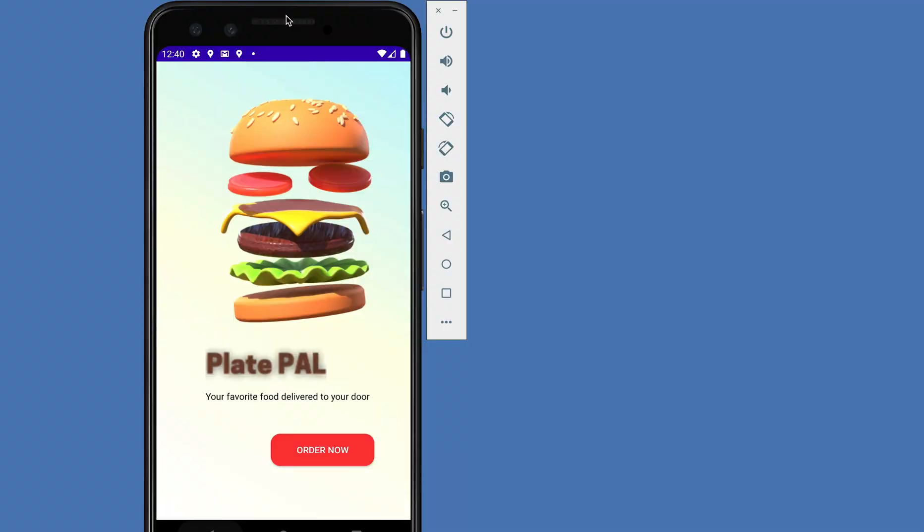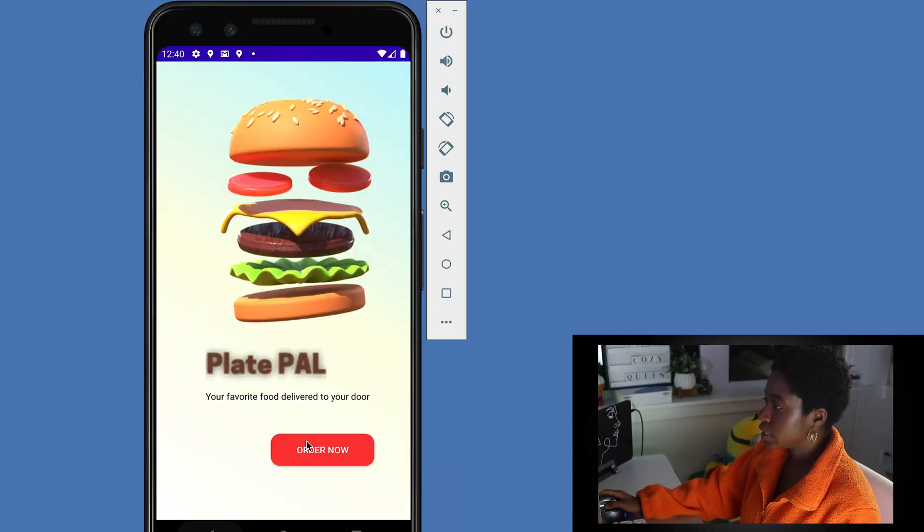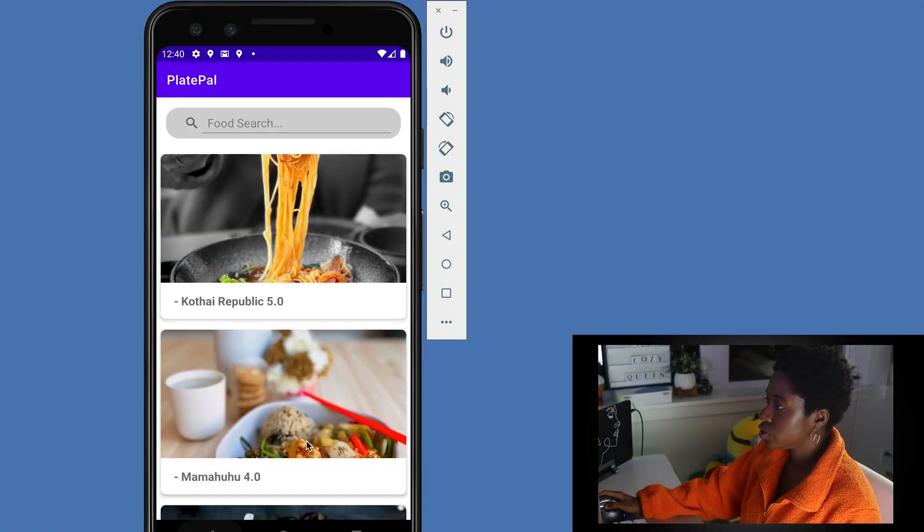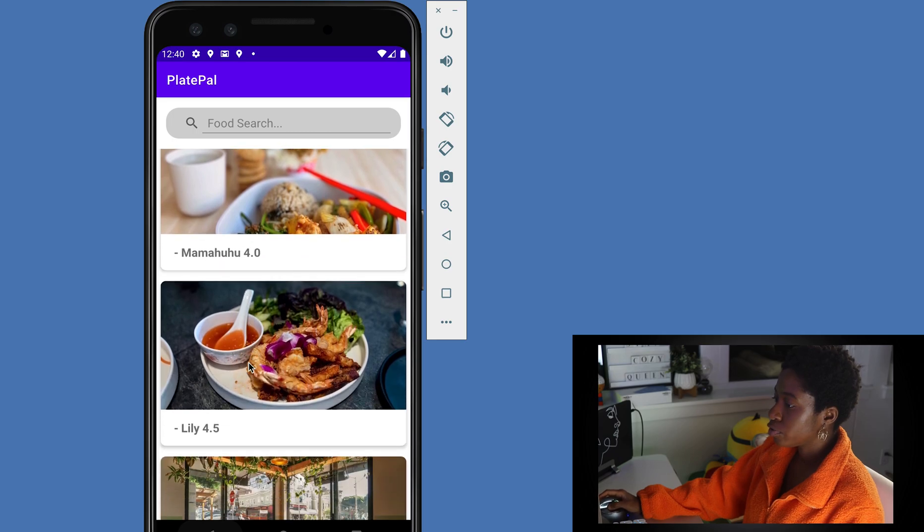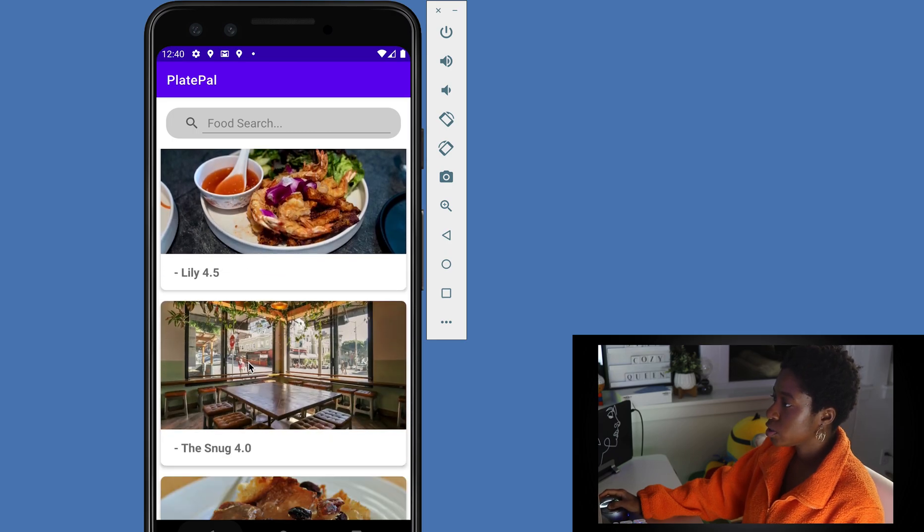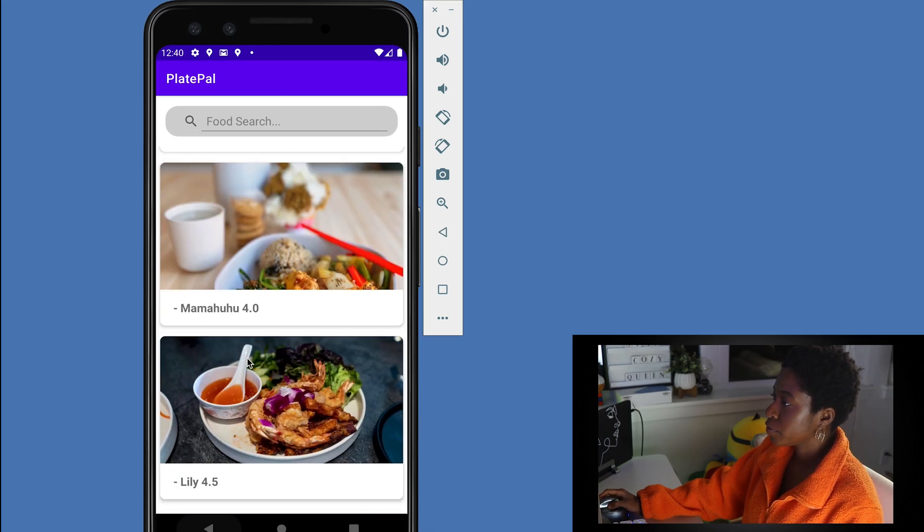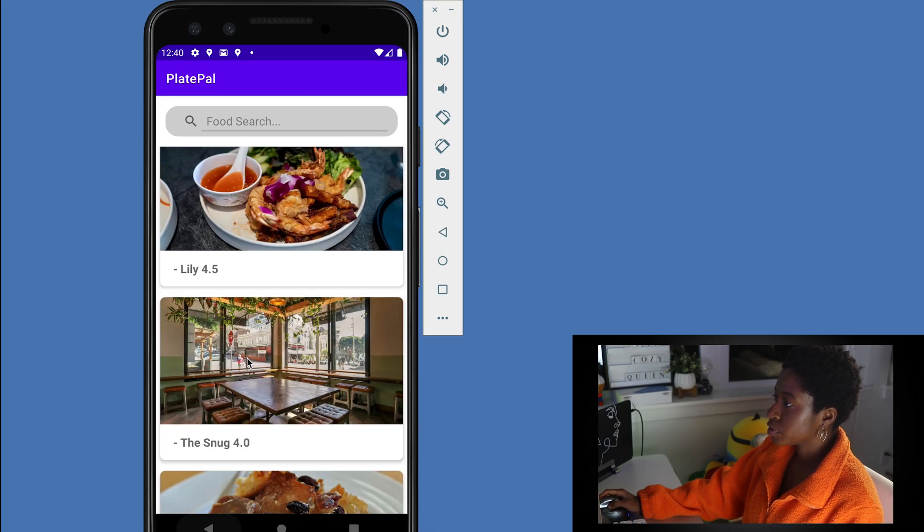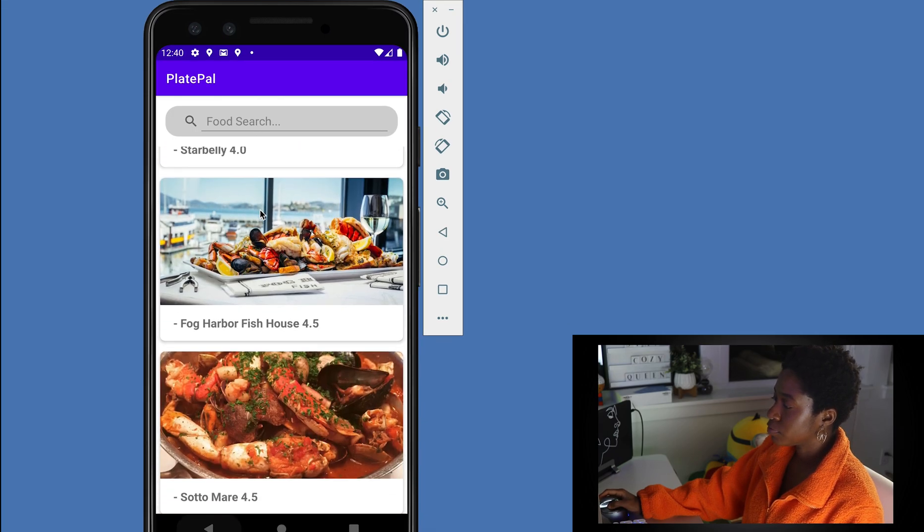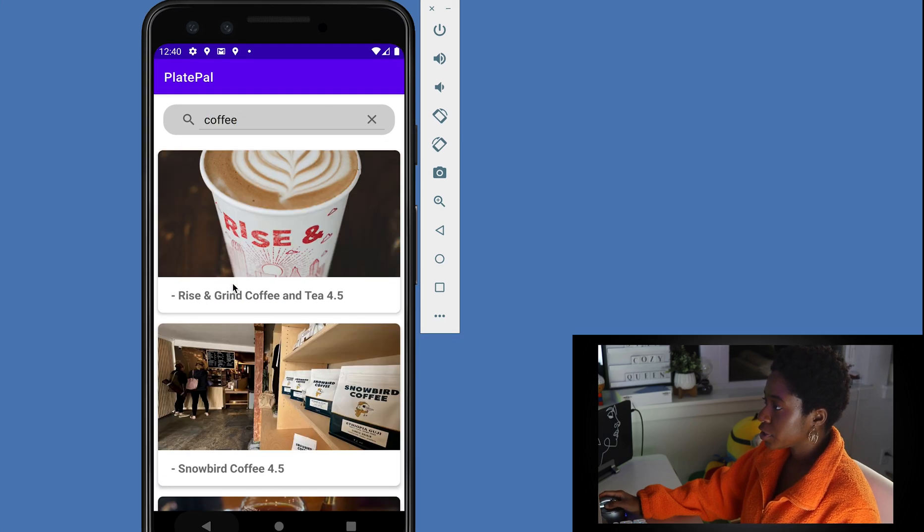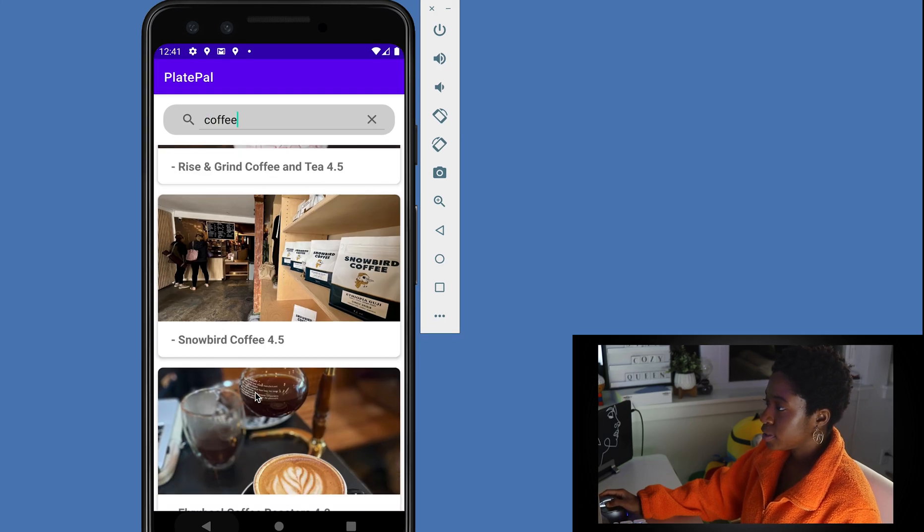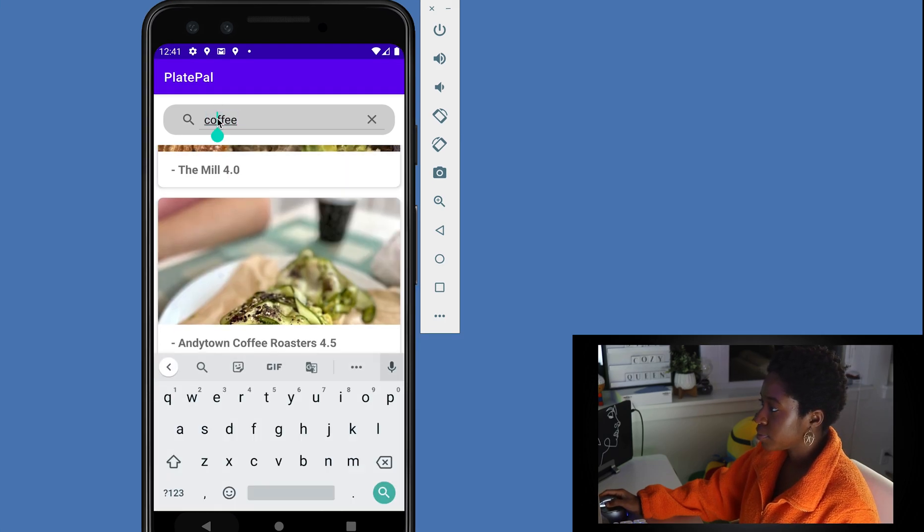But before we get into the how, let's take a look at the app. This is the landing page. You click on the button and it takes you to the page where it shows you all the restaurants around you. Then you can search for different types of restaurants. Let's search for coffee, for instance.